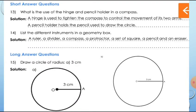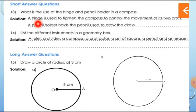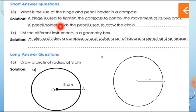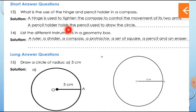Next question: What is the use of the hinge and pencil holder in a compass? The top part of the compass is the hinge. A hinge is used to tighten the compass to control the movement of its two arms. And the pencil holder holds the pencil used to draw the circle. So to hold the pencil, we can use the pencil holder.